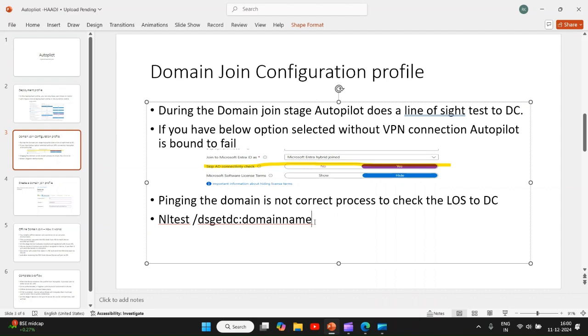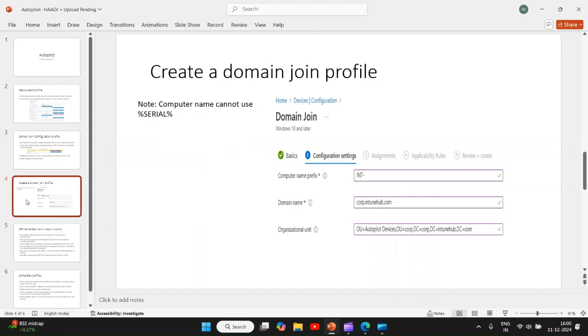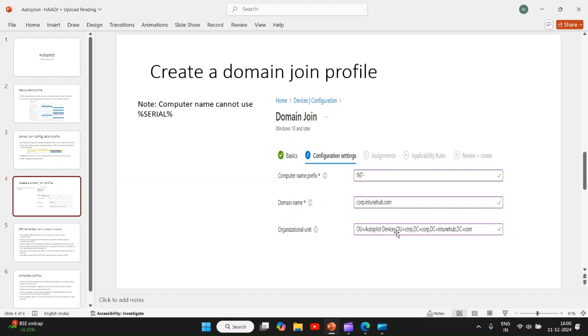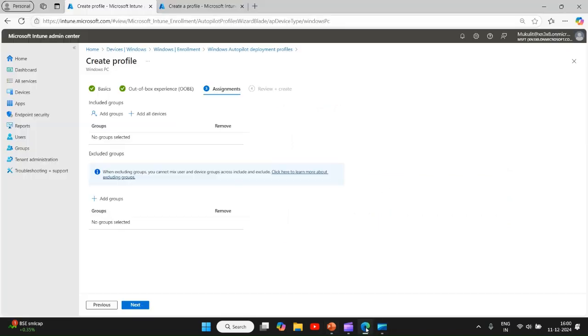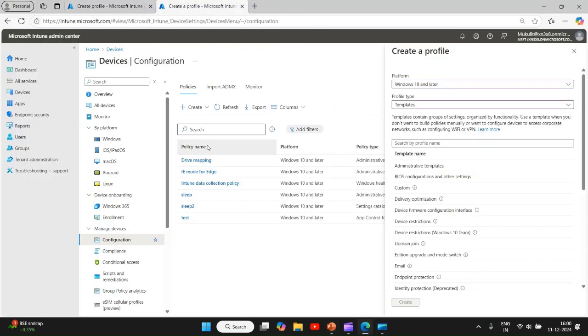Now we have how to create a domain join profile from admin center. This domain join profile provides details on what the device name will be, what is the domain name, and which OU the device will be created. So this is the correct way you create it. You need to go to device configuration and select Windows 10 and later.